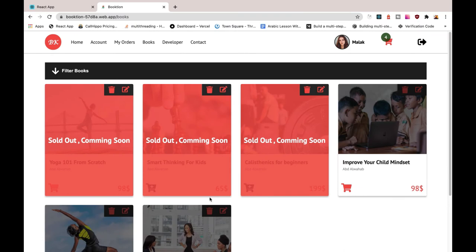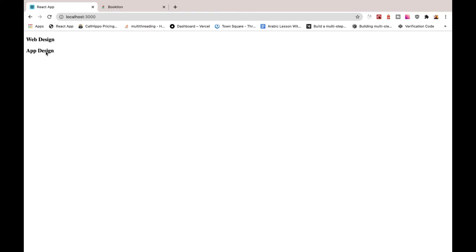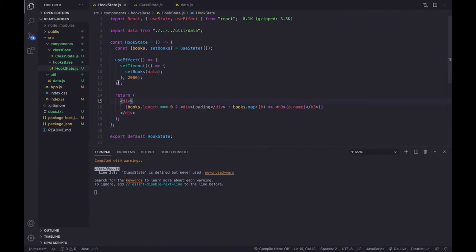Welcome back. In the previous video we showed you the first use case for useEffect, where we can use it when the page loads. Now it's time for us to customize the second parameter of the useEffect hook.